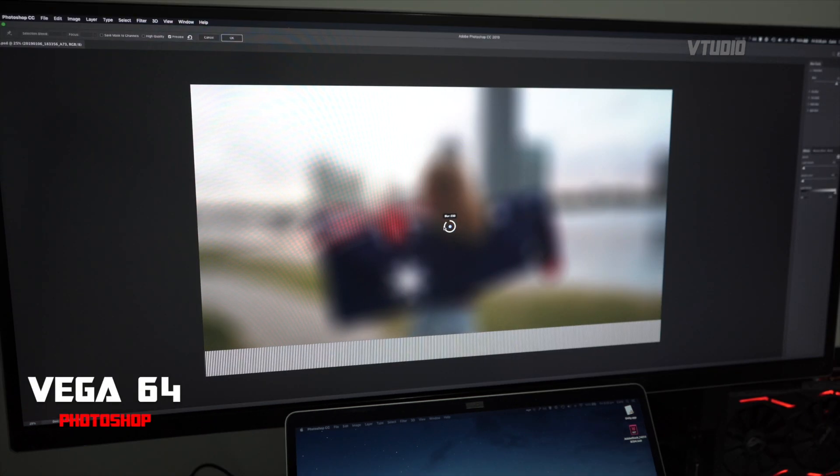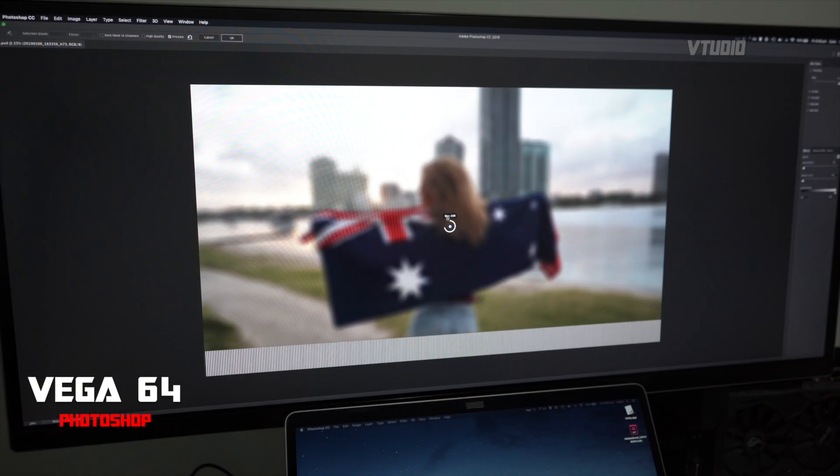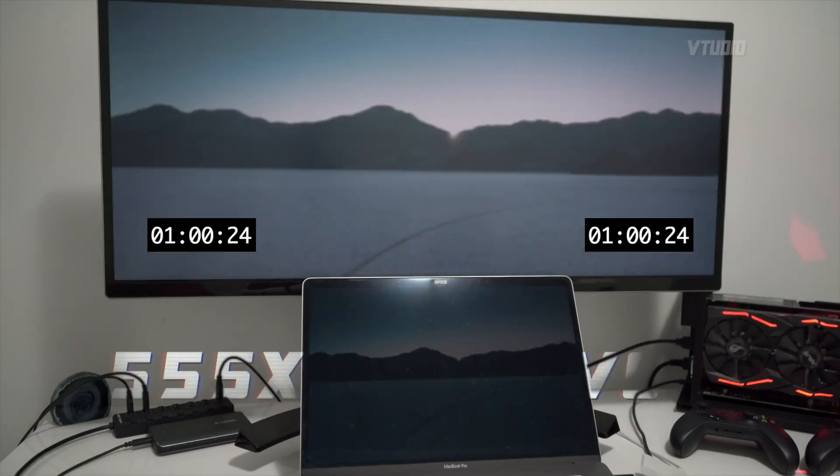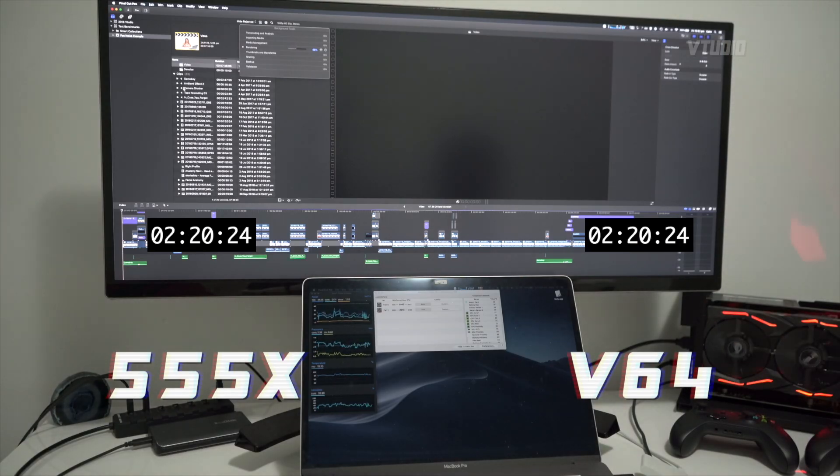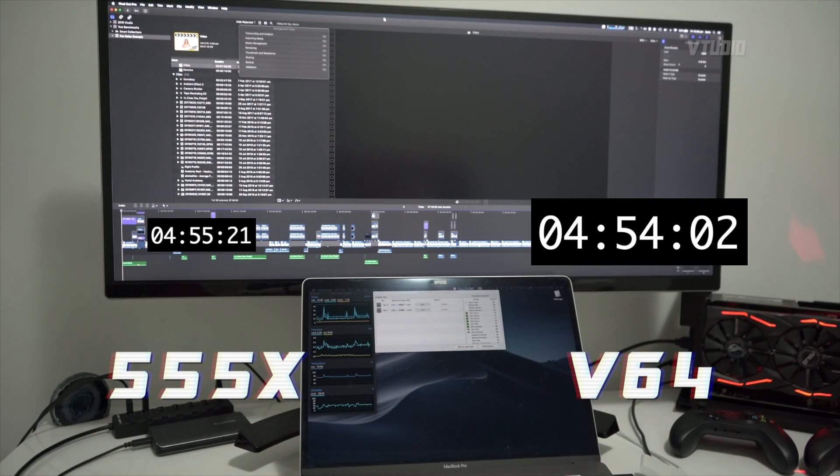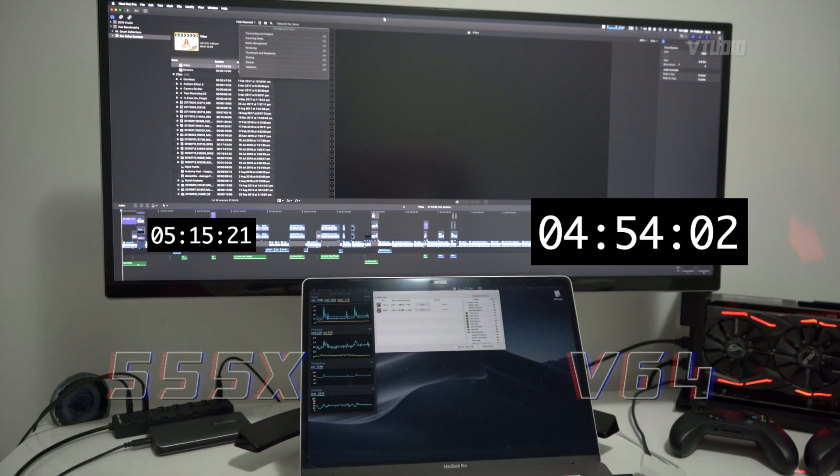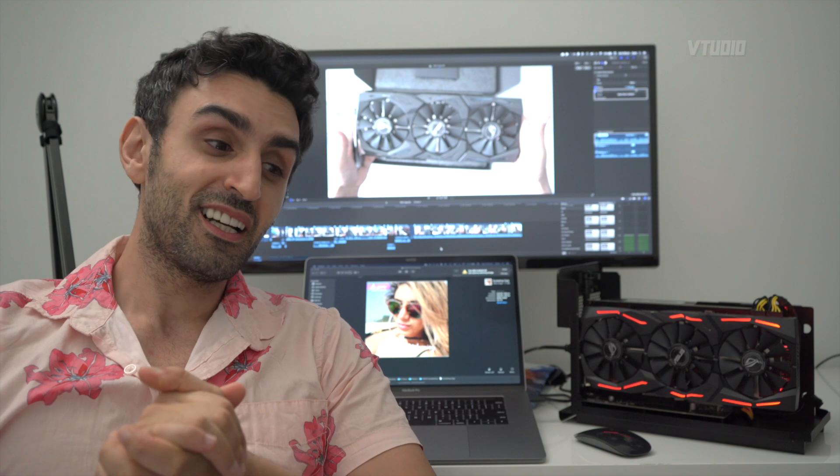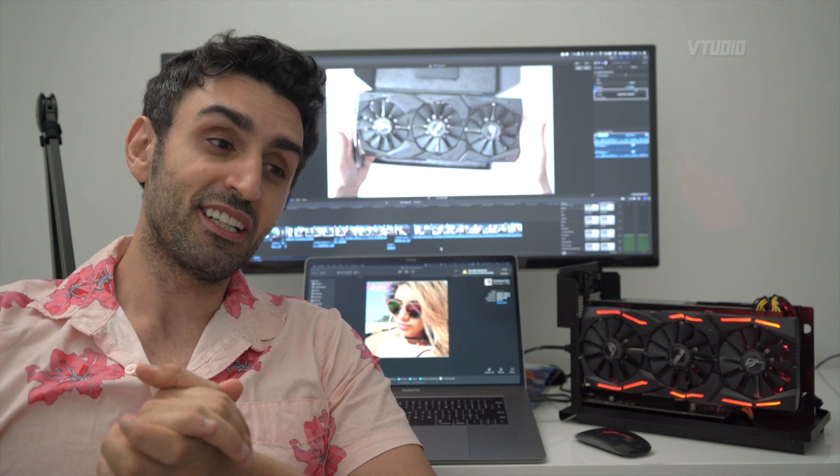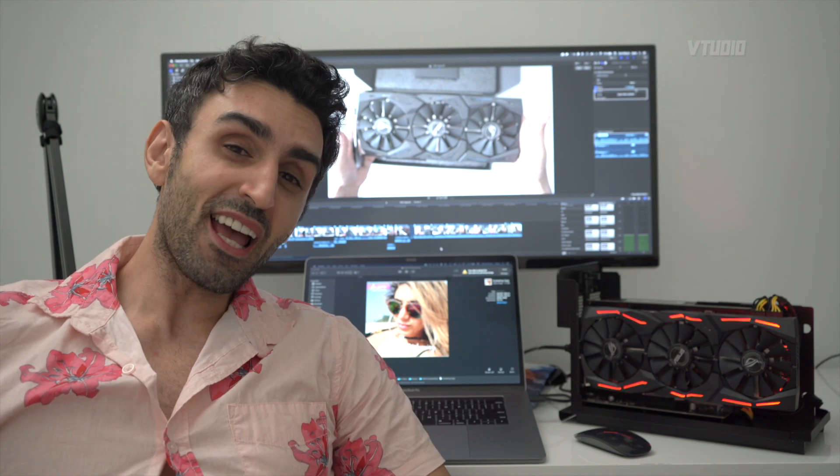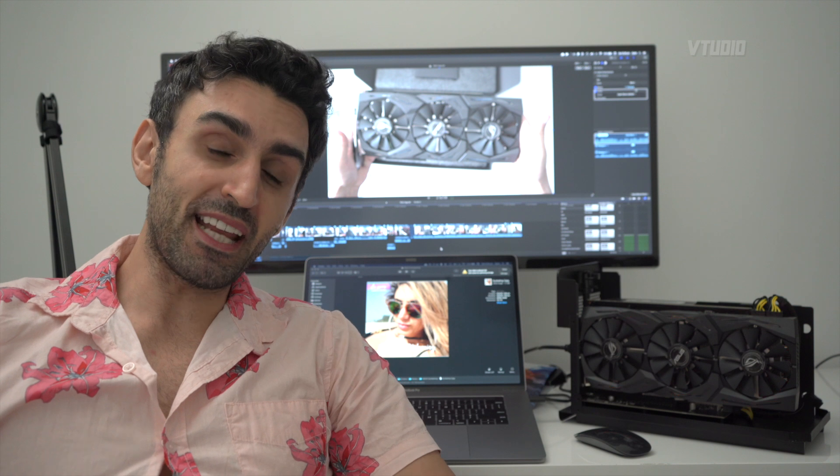In Final Cut Pro, my projects are pretty simple - they're not rendering heavy - but I did get 20% improvement in the rendering speeds. In Unreal Engine, I experienced a 4X bump in FPS. I went from 16 frames a second to over 70.